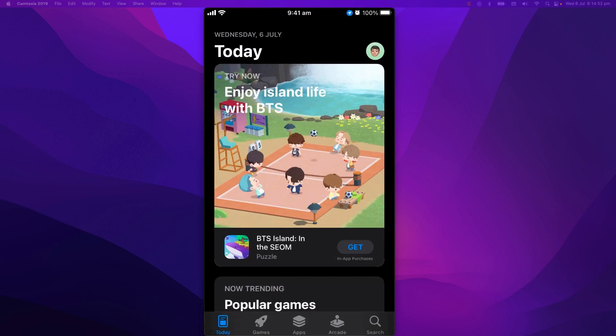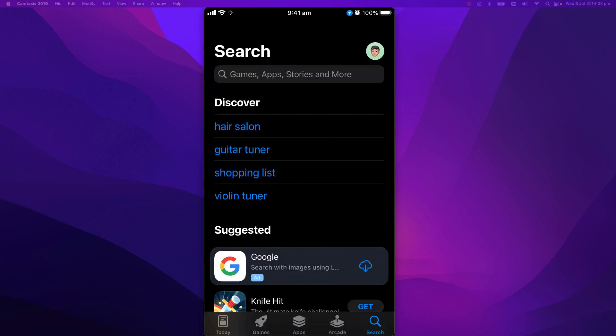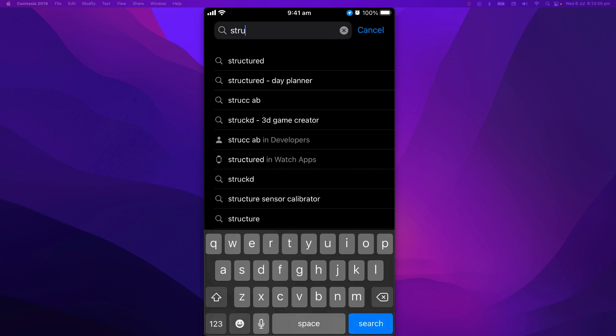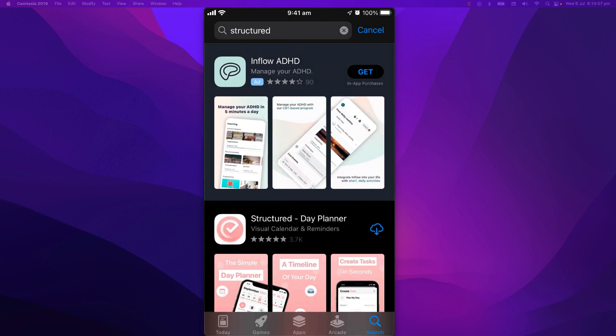Hey devs, this is Coding in a Nutshell. In this series, we're going to clone an app called Structured.